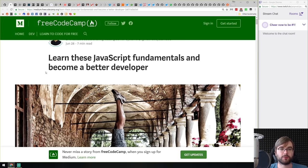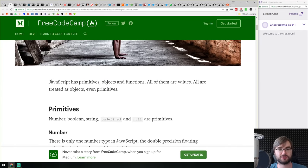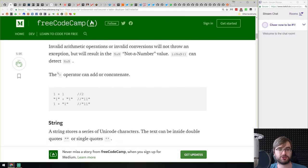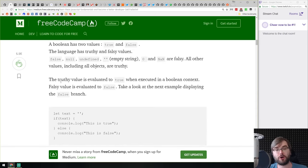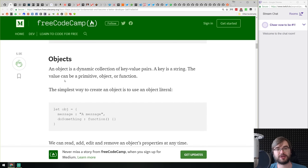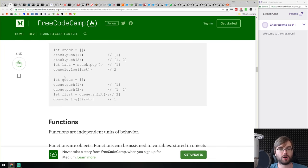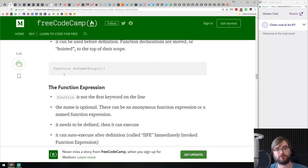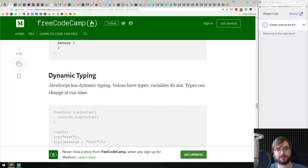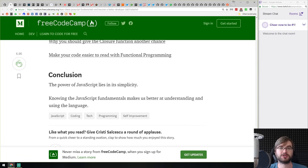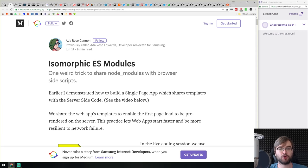'Learn These JavaScript Fundamentals and Become a Better Developer' — not just a list of things to learn, but an article that actually explains all those fundamentals. Whether you're learning them for the first time or strengthening your knowledge, it gives quite a lot of insight. Understanding the fundamentals will save you a lot of time and pain. The article is quite big and covers a lot of things.